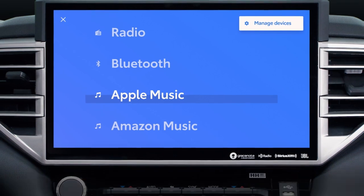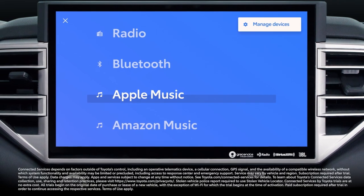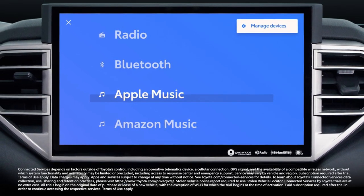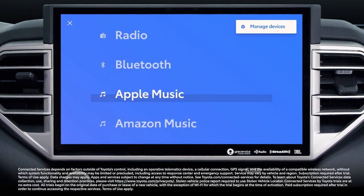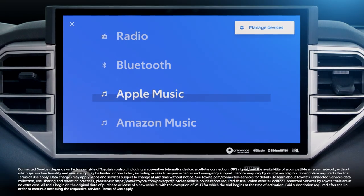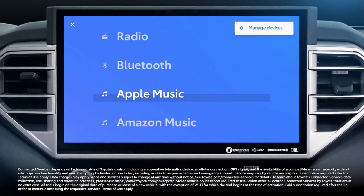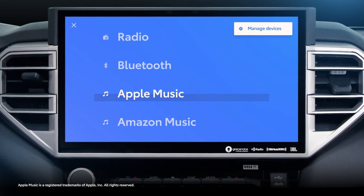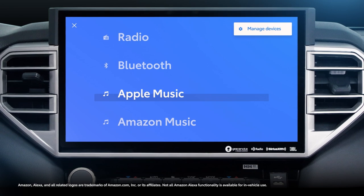This video will provide a closer look at integrated streaming, a new feature within the Wi-Fi Connect service that offers onboard access to music platforms like Apple Music and Amazon Music.